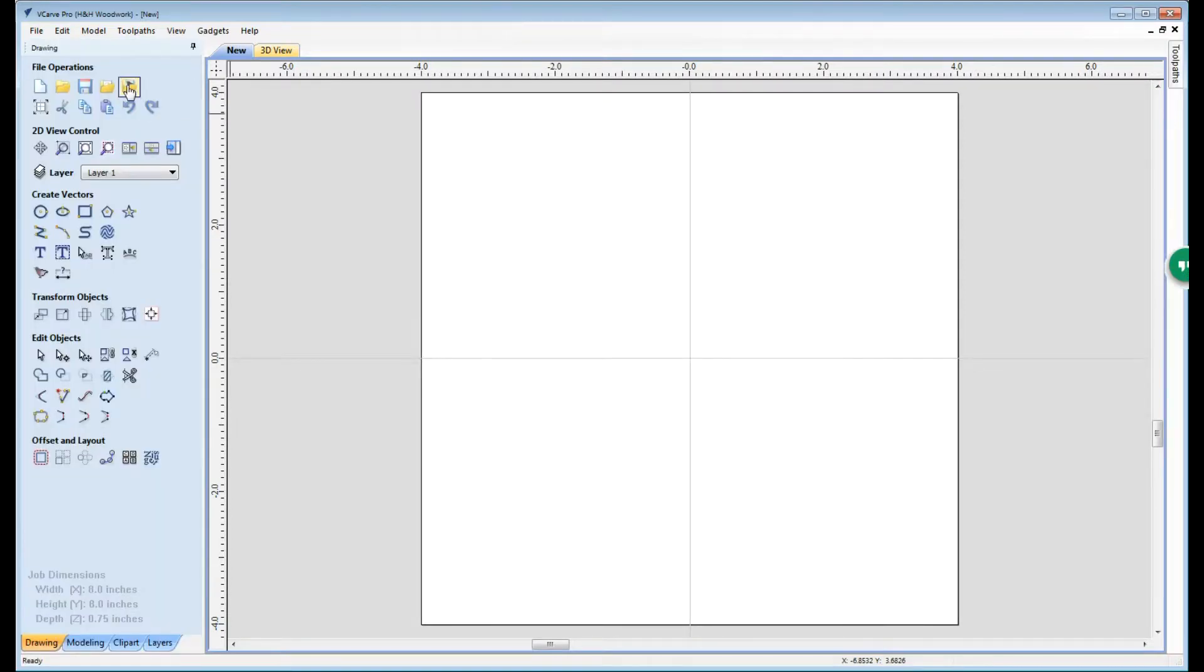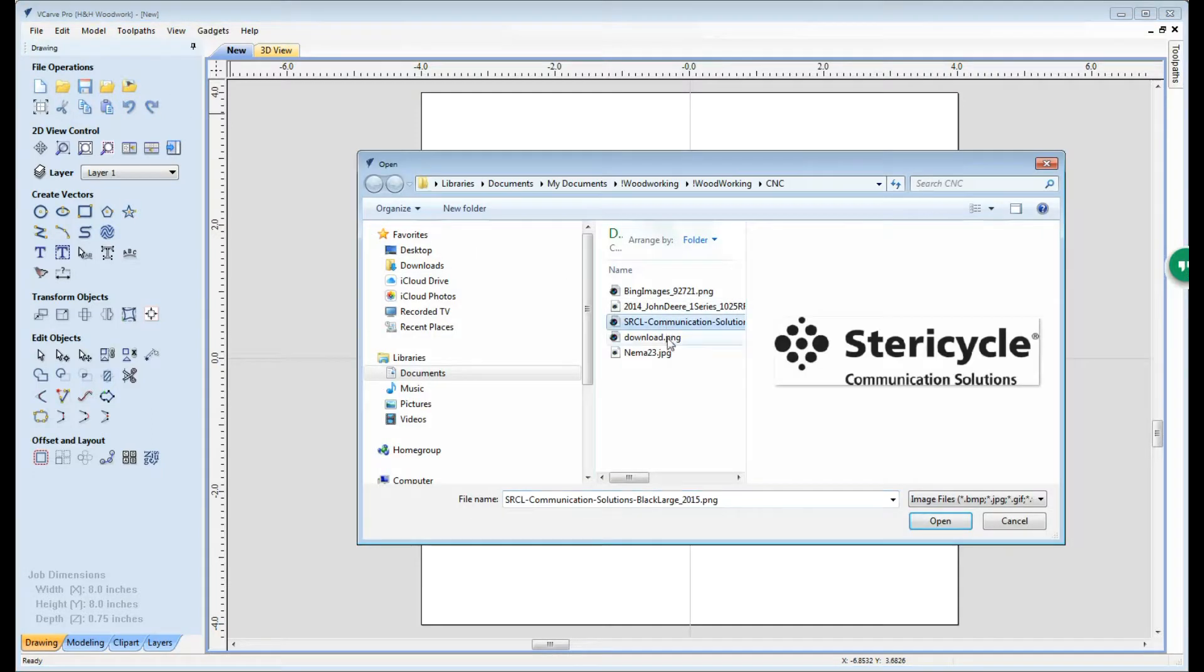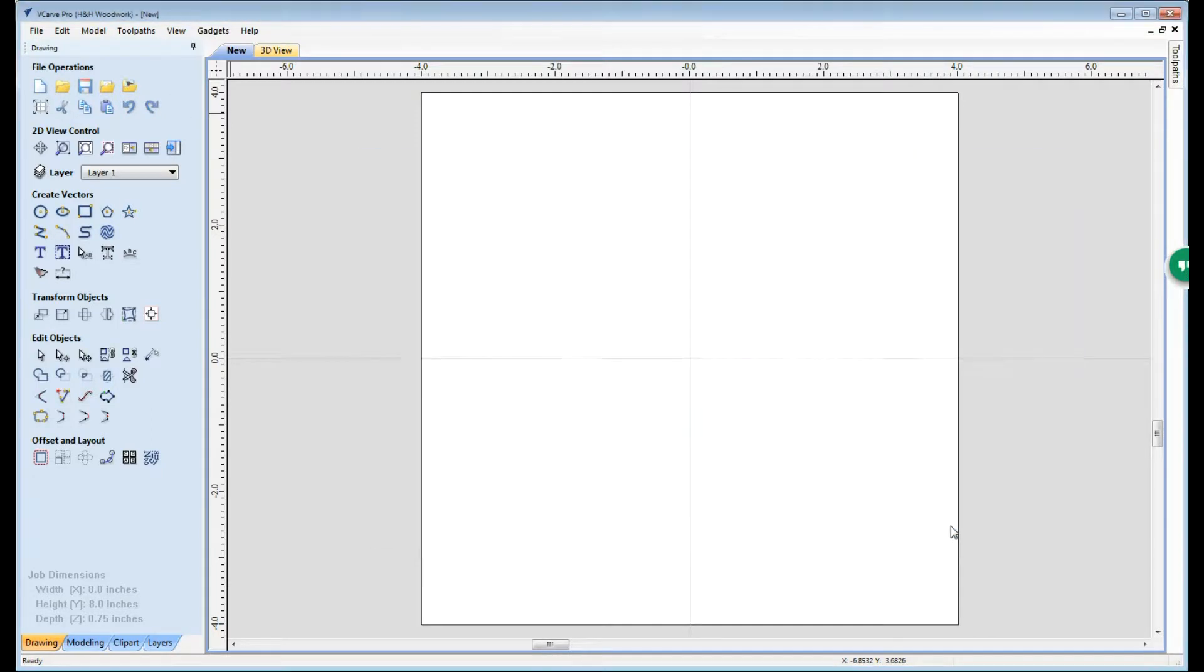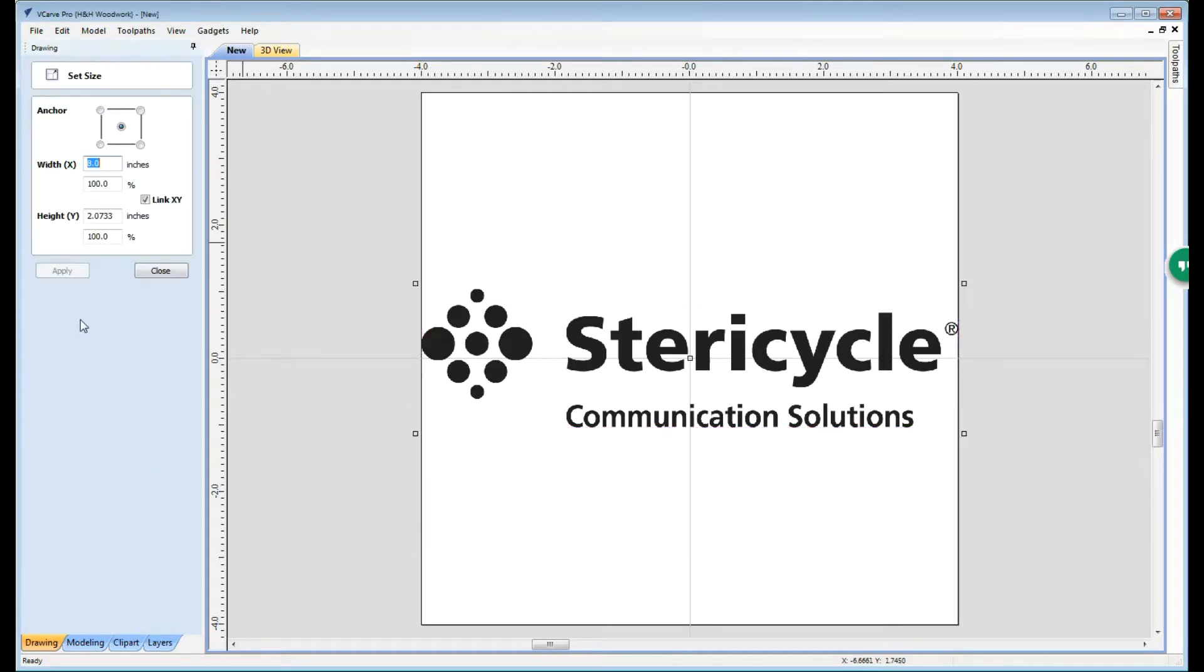Once we have our job set up we're going to use the import bitmap for tracing. This just happens to be an image that I pulled down off the web. We're going to start out by resizing this image. We want to resize this down to 5.75 inches.